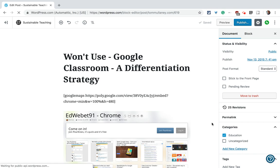Hi everyone, Mr. Mulaney here today to tell you about adding images in WordPress.